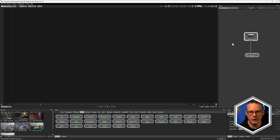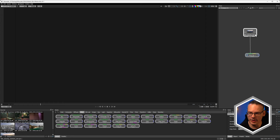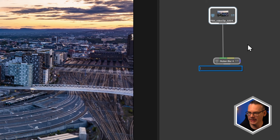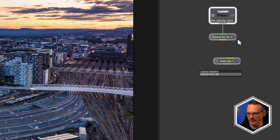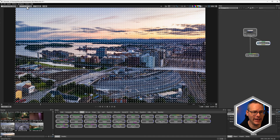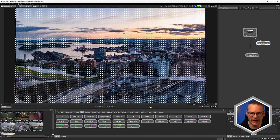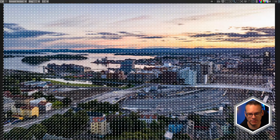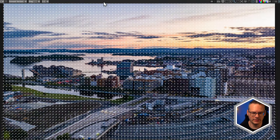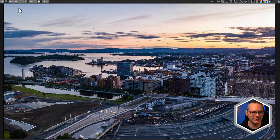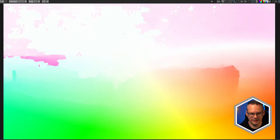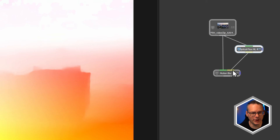This data input is our UV forward and UV backwards. Probably the most common way you'll use this is to add in an Optical Flow ML node. Optical flow will take a look at the movement of the pixels between frames and generate those vectors, which we can see as a colorized version here, and then feed into our motion blur node.